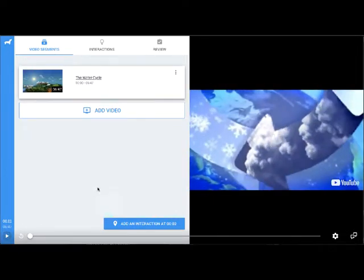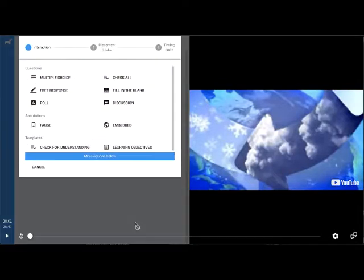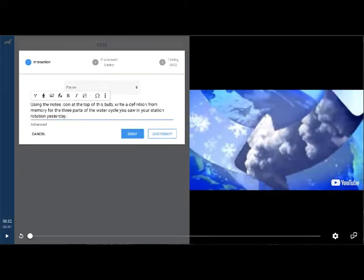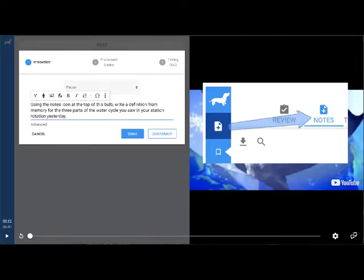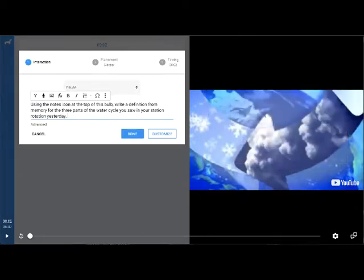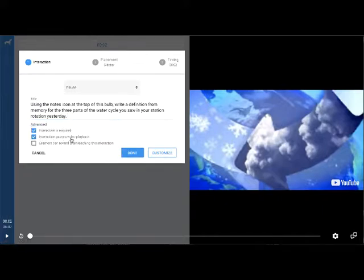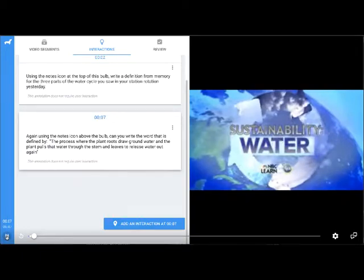Before the video even starts, I want my students to do some previewing activity. I'm going to click 'Add an Interaction' at the very beginning and add a pause. In this pause, I'll tell students to look at the top of the bulb — there's a notes icon — and write a definition from memory in that notepad. It's not graded; it's just a note collection place they can use throughout the video. In the advanced settings, I'll make this required and set the video to pause. Then I click 'Done.'